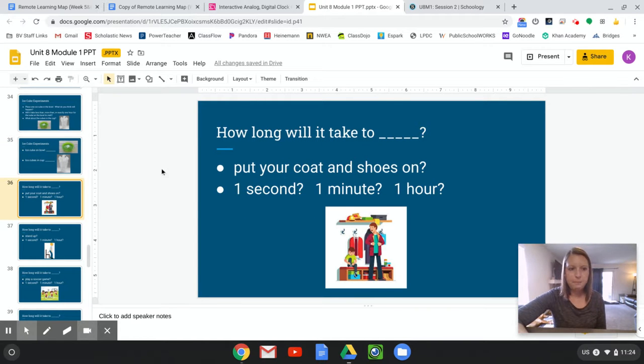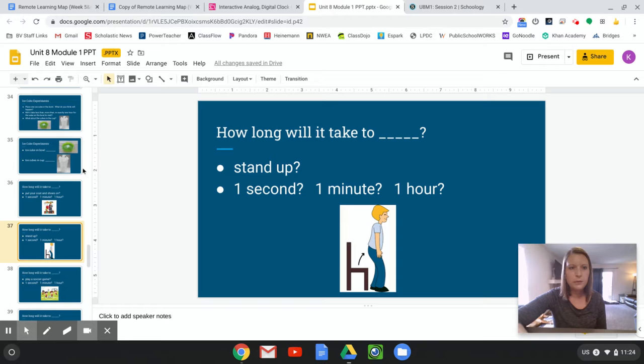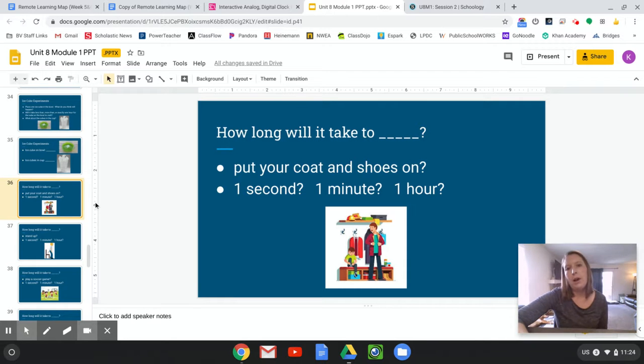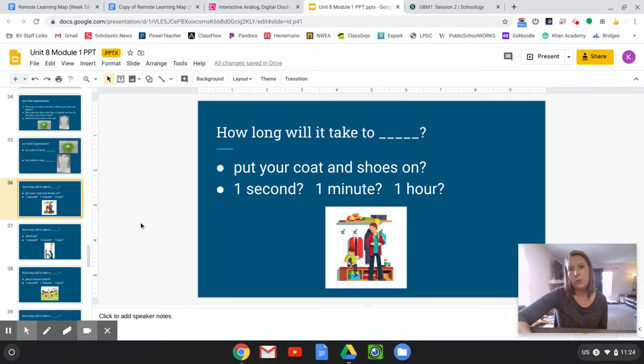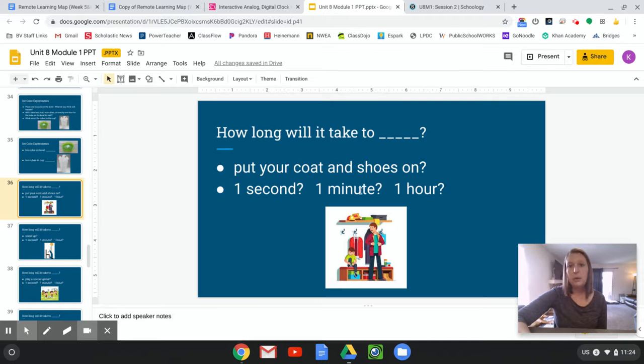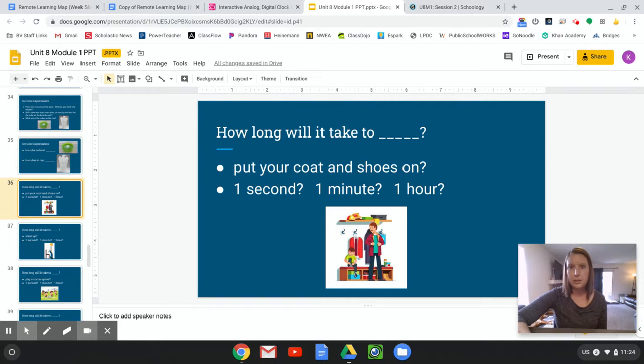Okay, here's a few other things I want you to think about. How long will it take to put your coat and shoes on? Now you've done that lots of times, right? Do you think that takes one second, one minute, or one hour? Yell out your answer.